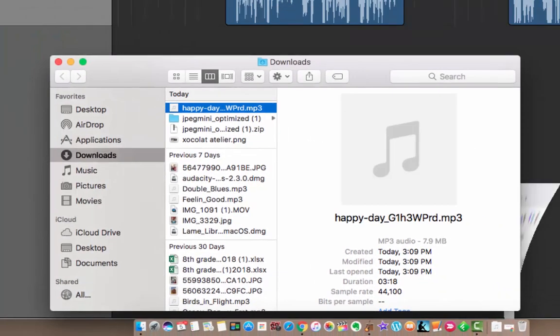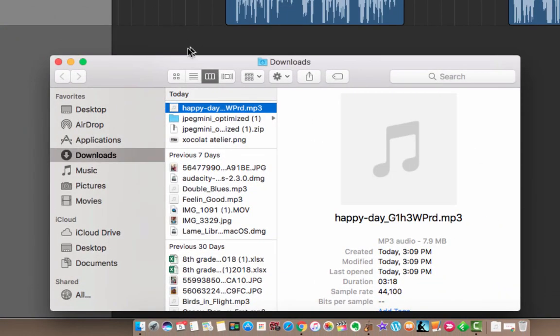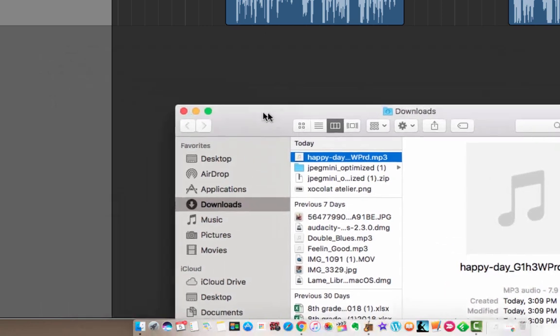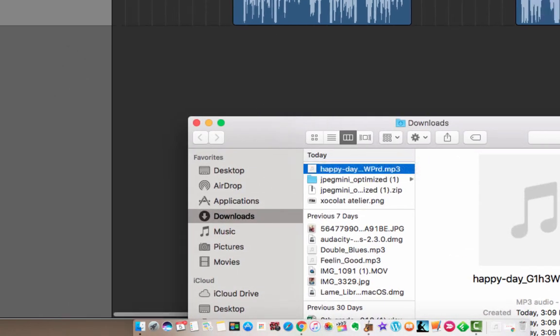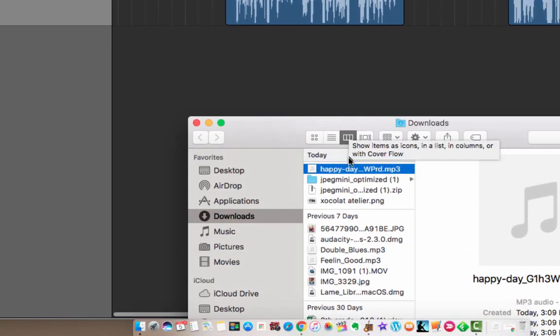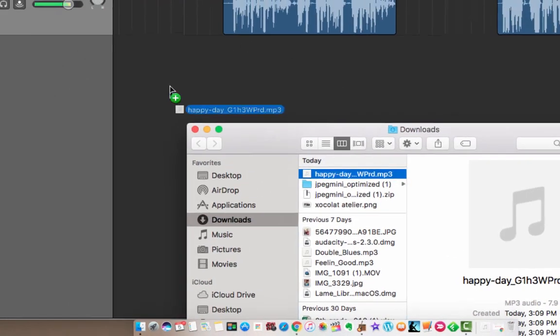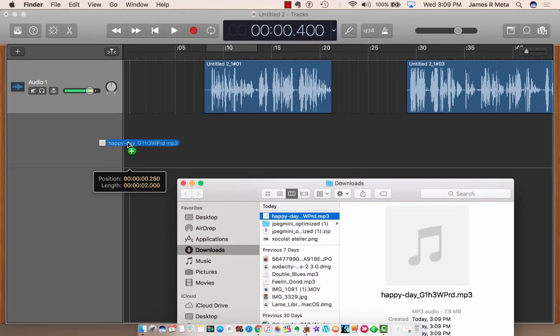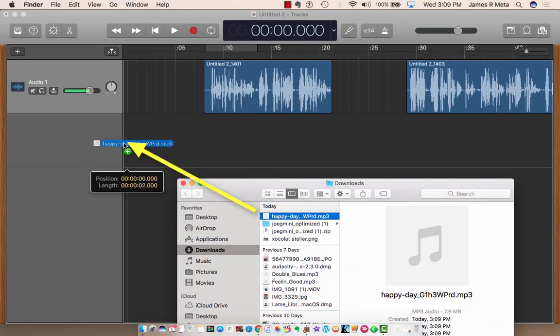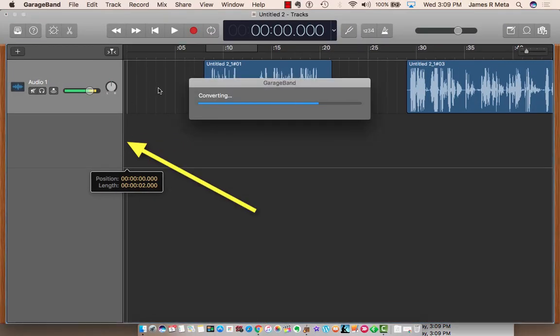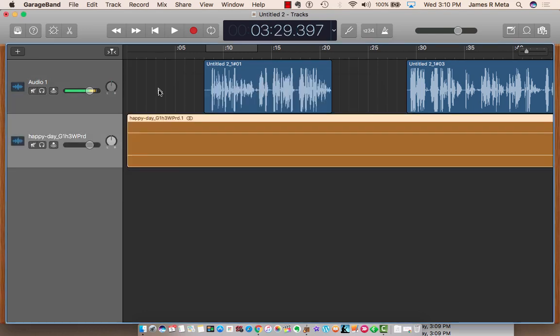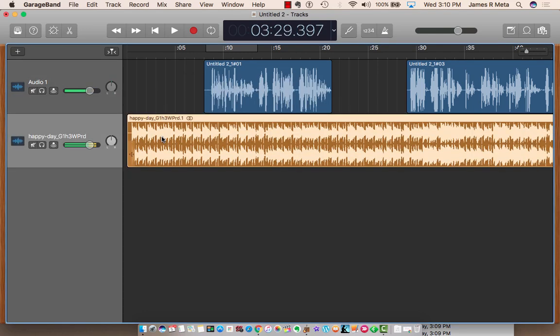I'm going to minimize the internet, and here's my GarageBand. All right, there is the file right there, Happy Day. I'm going to go to the beginning of my show, and I'm going to simply drag it onto the track underneath where you did your show. It'll convert, it'll upload, and then there you go. Your song is now in there. So now what you need to do is edit.